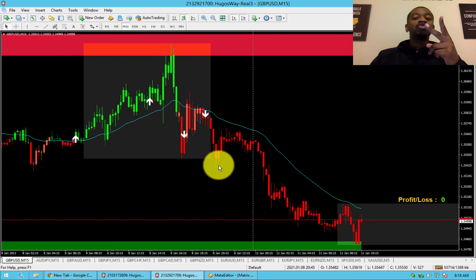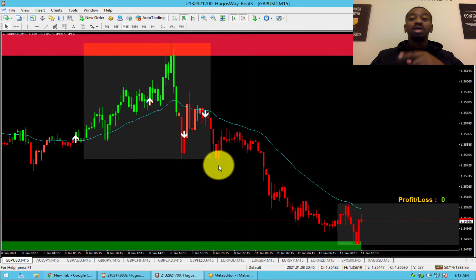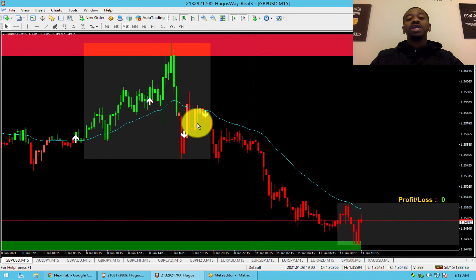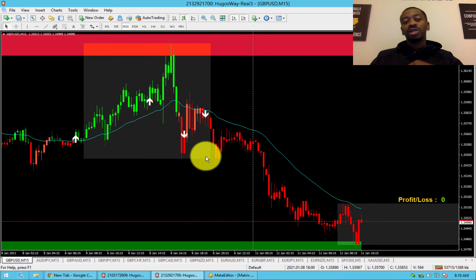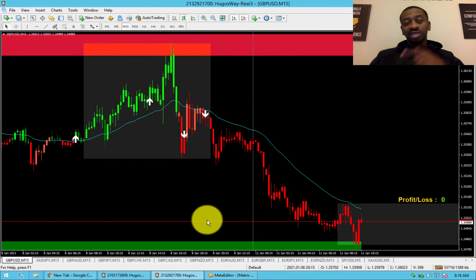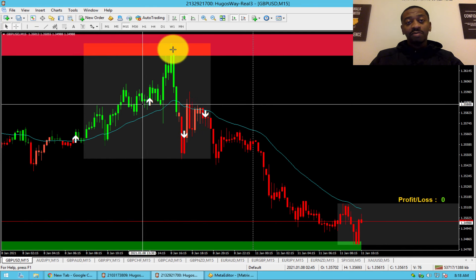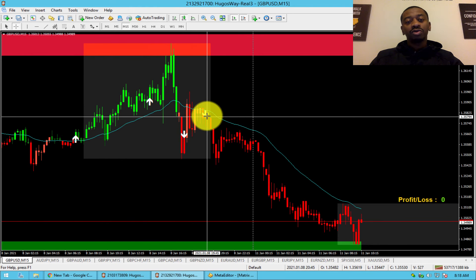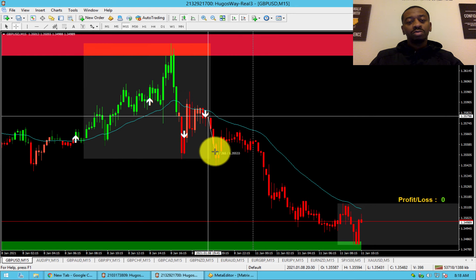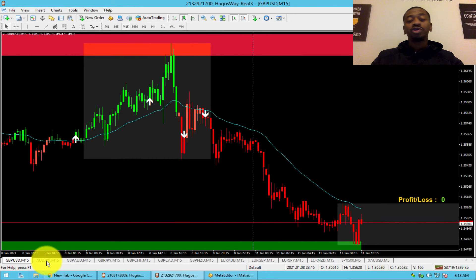You can take two consecutive sell arrows with the bounce. Same applies to buys. If there's an opposite arrow in between, you can't take the second one — but if you get two consecutive arrows you can take both. So I got a bounce, got an arrow, 20 pips; got another arrow, entered in, and 30 minutes later another 20 pips. That's the bag strategy for sells.